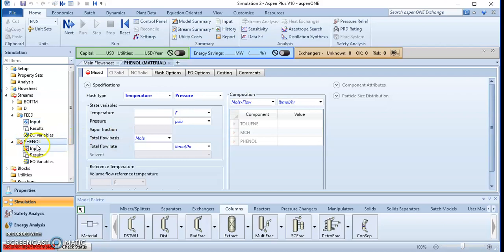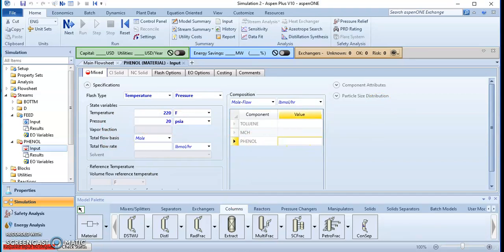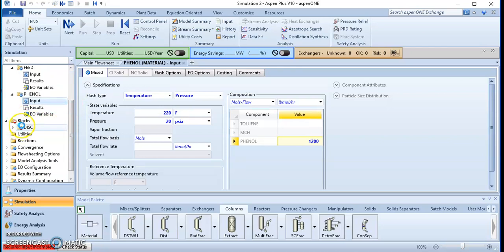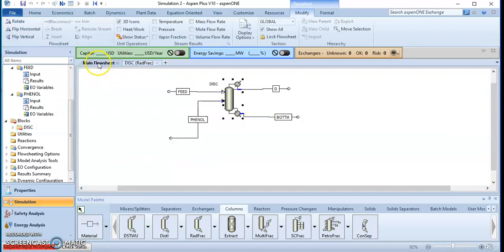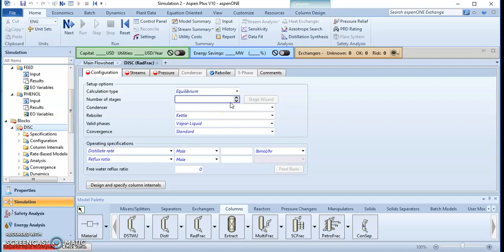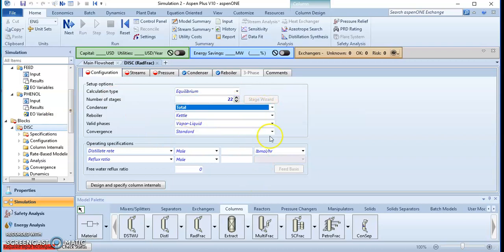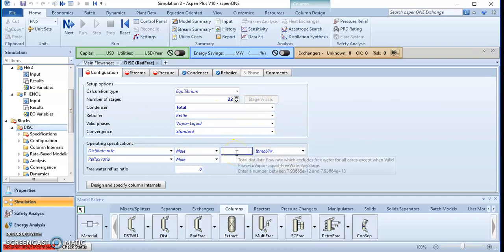For the phenol stream, the temperature is also 220 and the pressure is 20, and the phenol molar flow rate is 1200. Now the red button is gone. Let's go to the block parameters. We can go to the main flowsheet and click on the block. Set the number of stages to 22. The condenser type is total condenser. The distillate rate is 200. Set the reflux ratio as well.